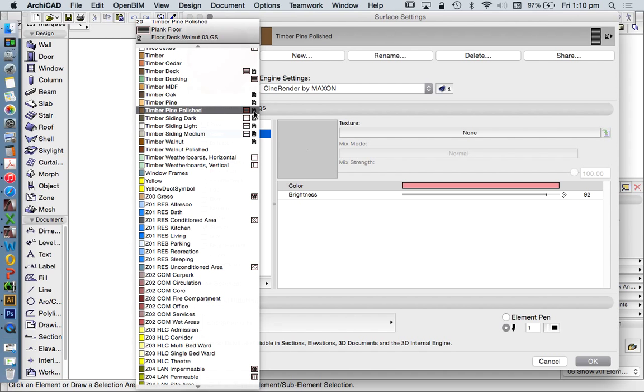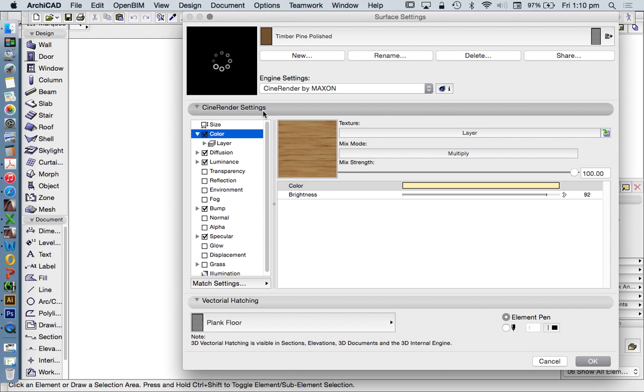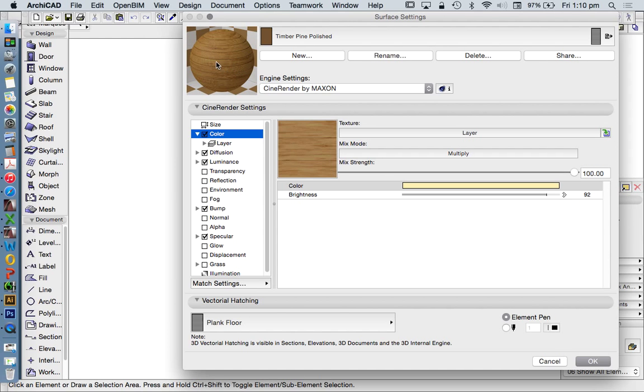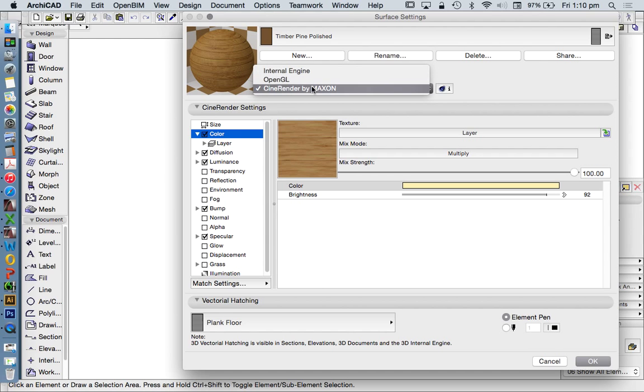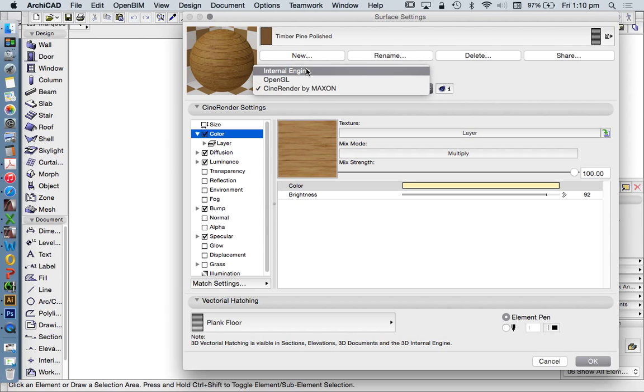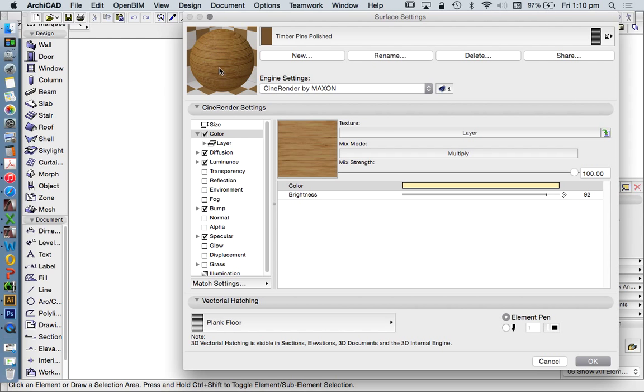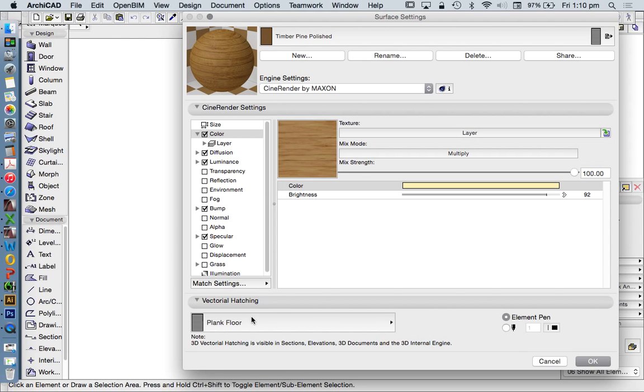If we click on this and there's a texture, we'll see our sphere as a quick representation. We've got three different engines: Internal Engine, OpenGL, and CineRender, which is an extension of Cinema 4D now built into ARCHICAD. They look different in each. For photorealistic renders we use the CineRender engine. We see the vectorial hatching applied and the plank floor.